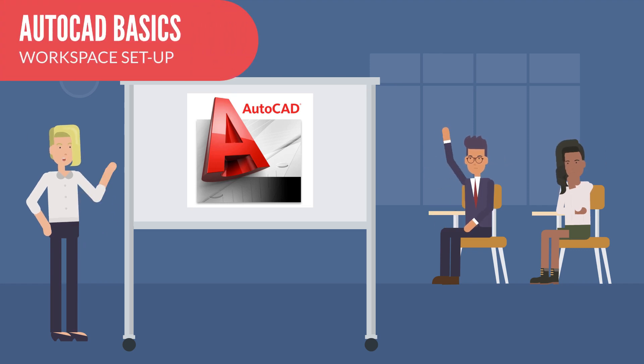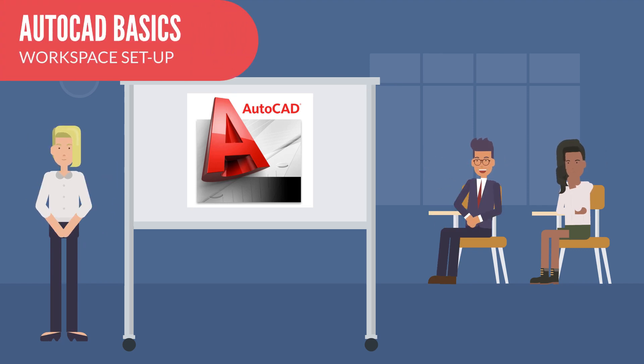Okay folks, who is ready to get started with AutoCAD? Great! In this video, you will learn that the first thing to do is to set up your workspace.